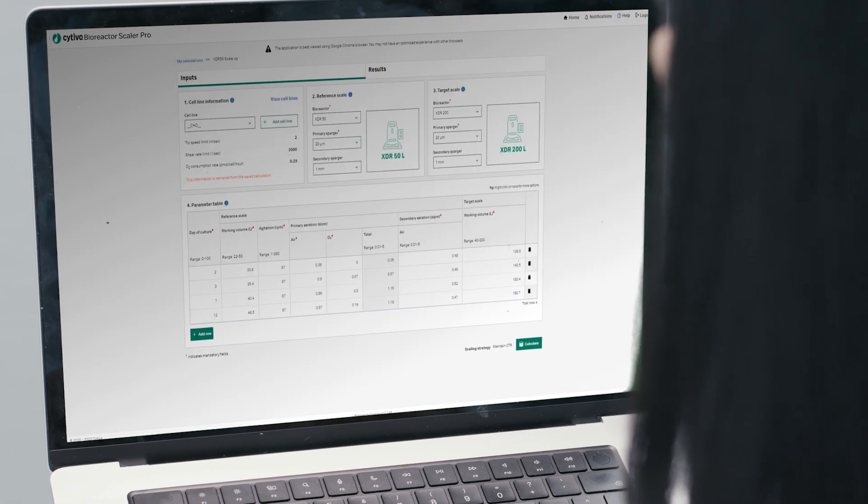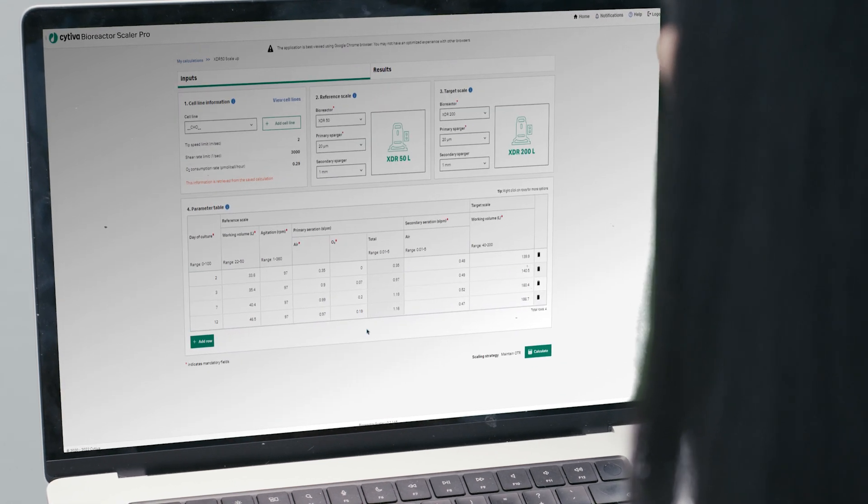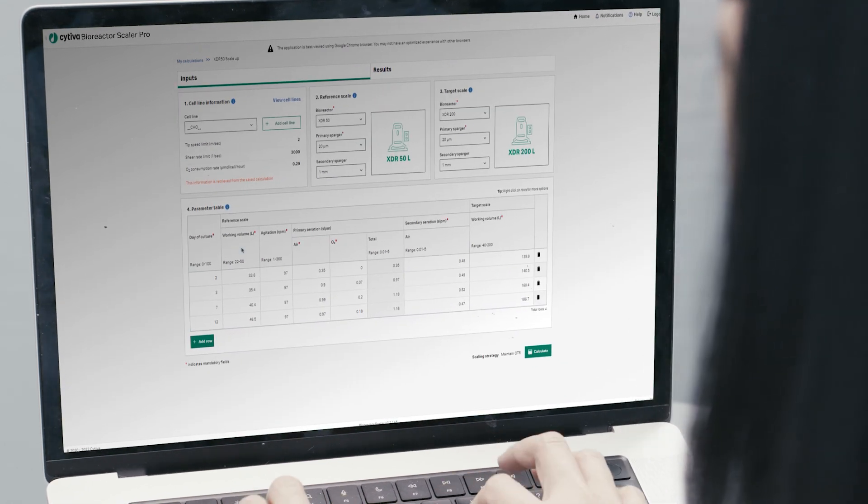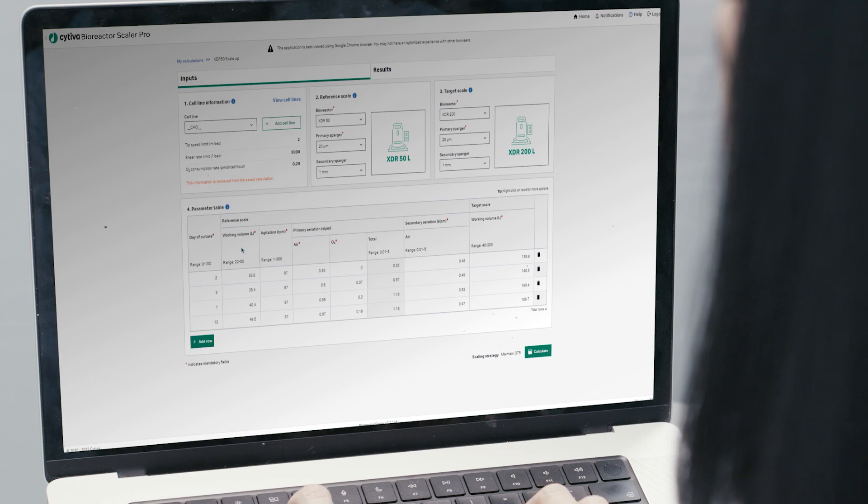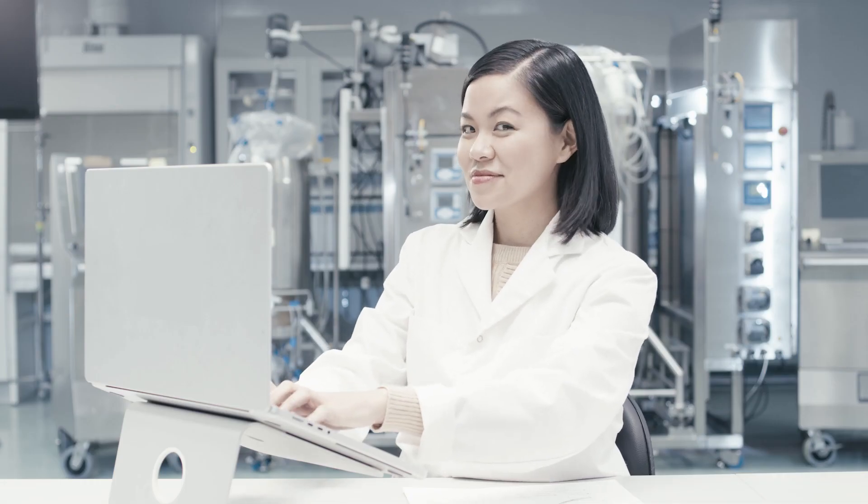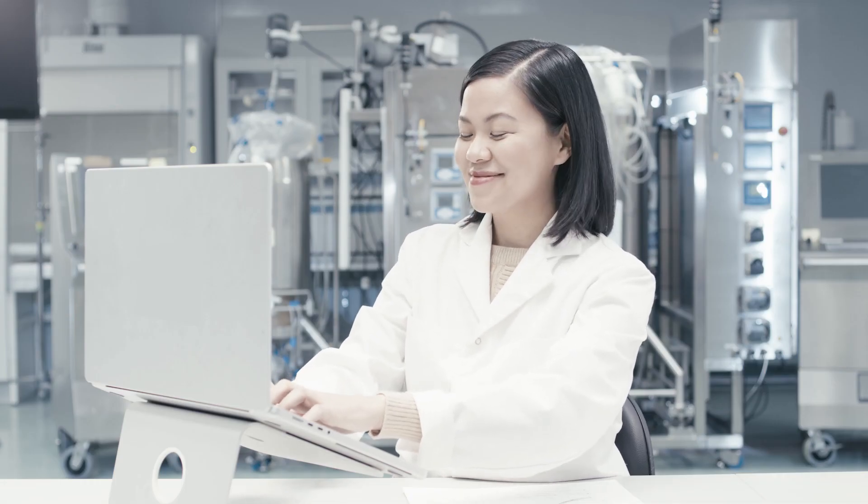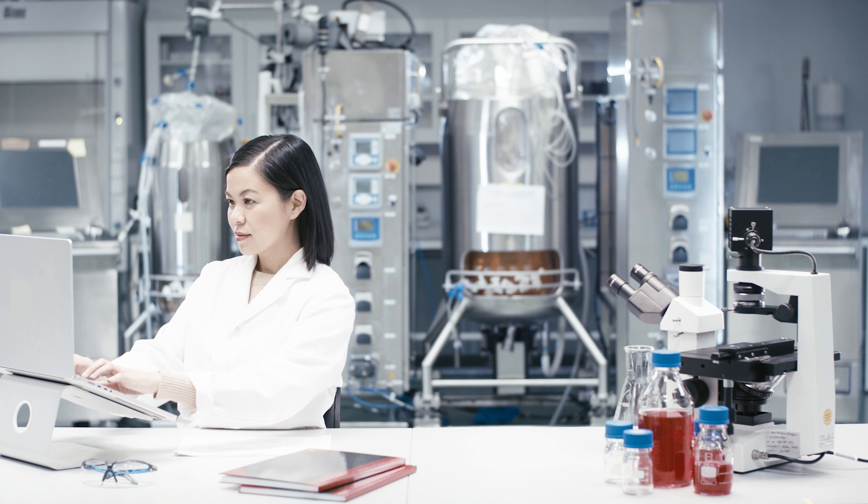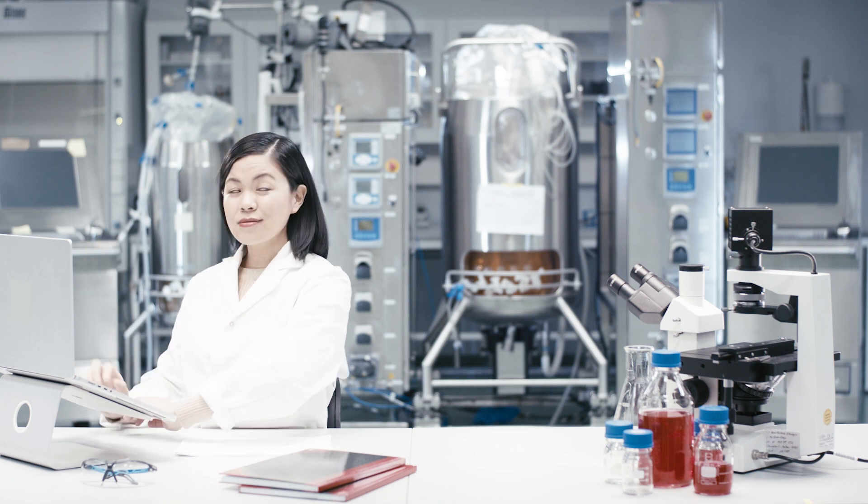Scaler Pro lets you have all models and data needed for cell culture scaling at one central point. Simply input your data into the app, stored in the cloud, and accessible from any connected device.